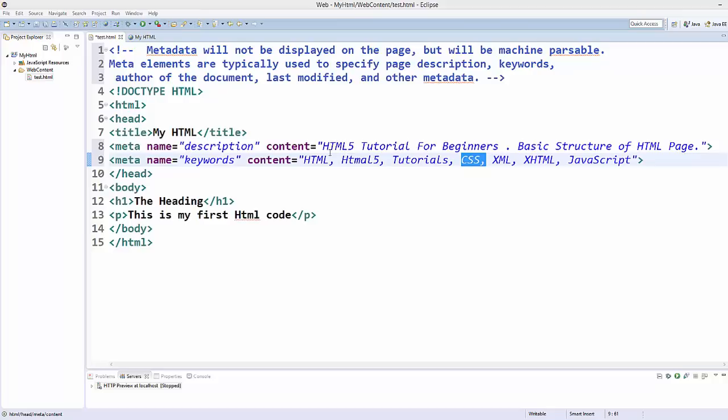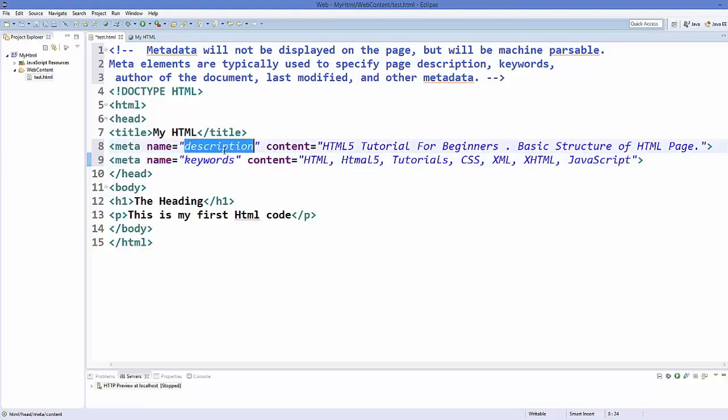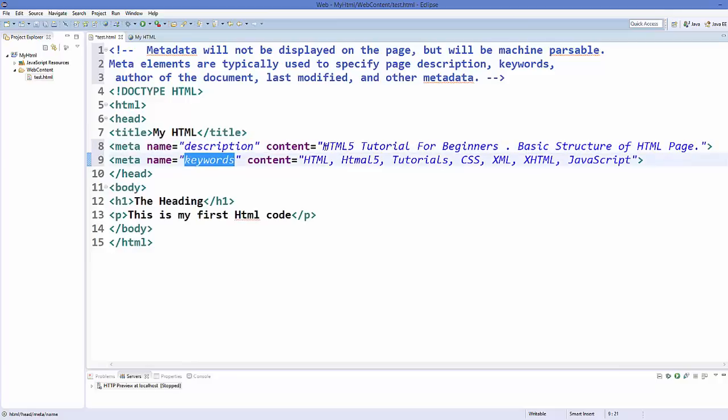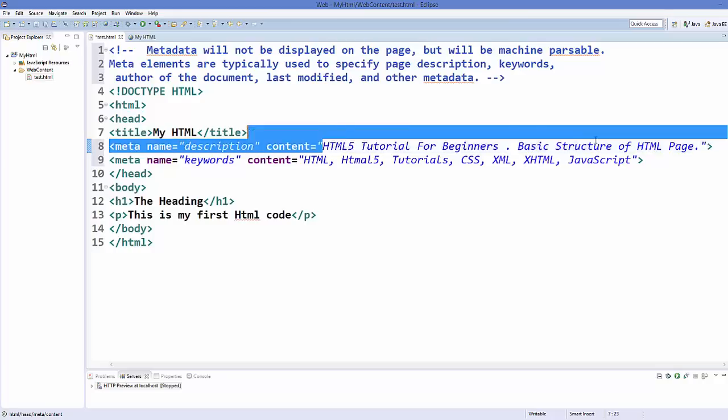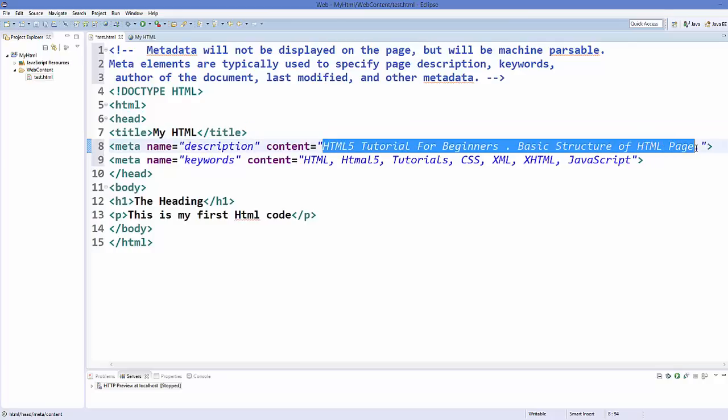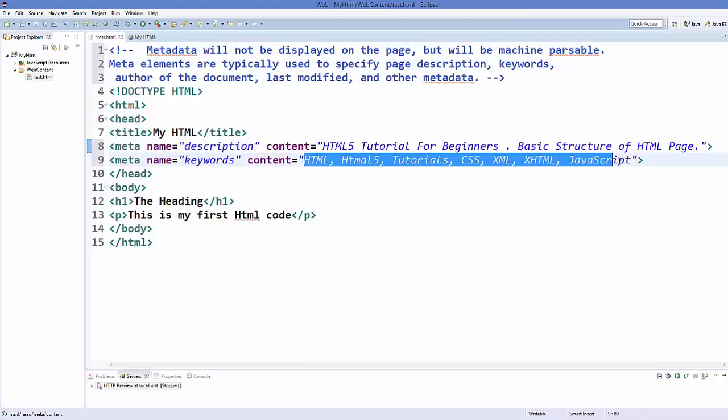Now the maximum length is not limited for the description or the keyword, but the preferred length for description is about 160 characters because after this Google search or other search engines cut your description and parse only up to 160 characters of description. In the same way for keywords you can add around 200 characters of keywords. You can add any number of keywords but it's preferred to have 200 characters.